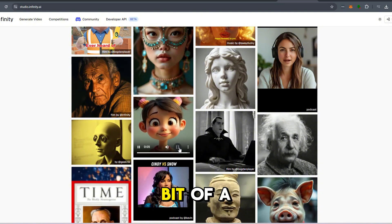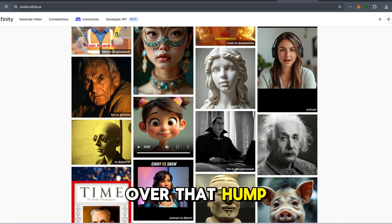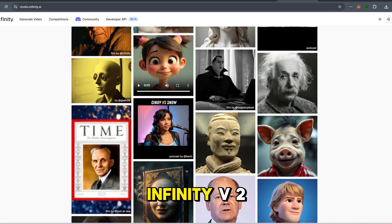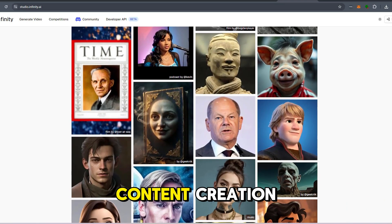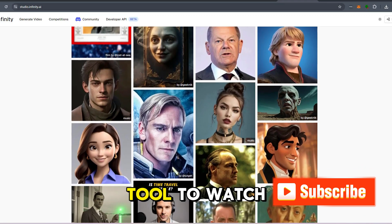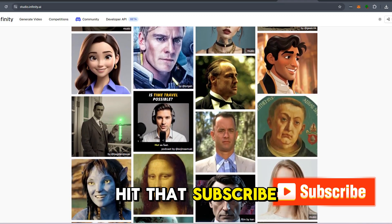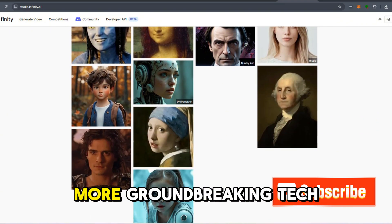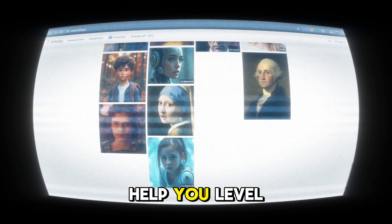There's also a bit of a learning curve for first-timers, but once you're over that hump, it's smooth sailing. All in all, Infinity V2 is setting the bar for AI content creation. If you want to be ahead of the curve, this is the tool to watch. So if you haven't already, make sure to hit that subscribe button so you don't miss out on more groundbreaking tech reviews and tips to help you level up your game.